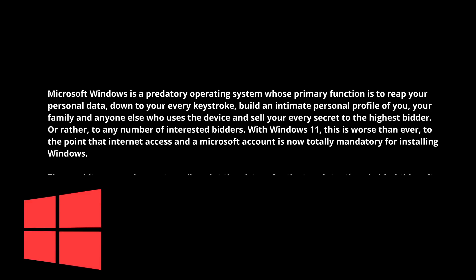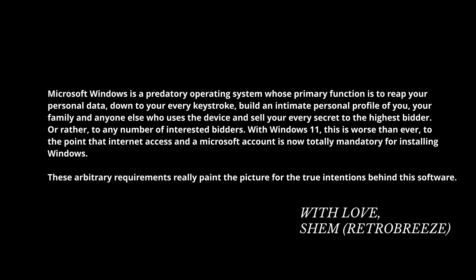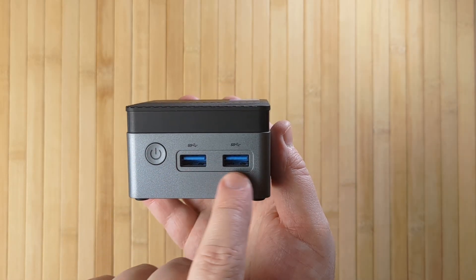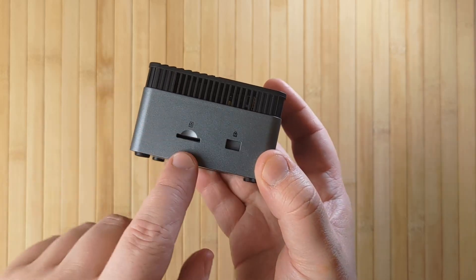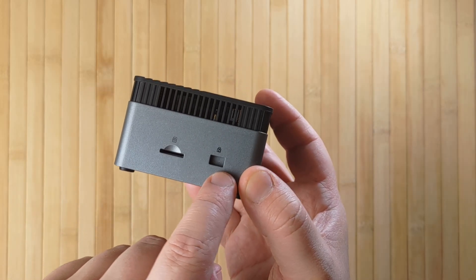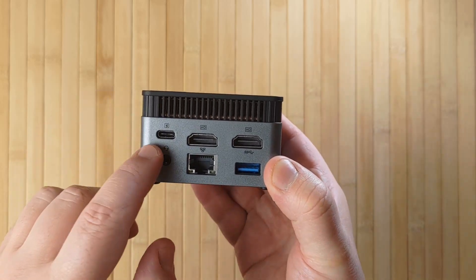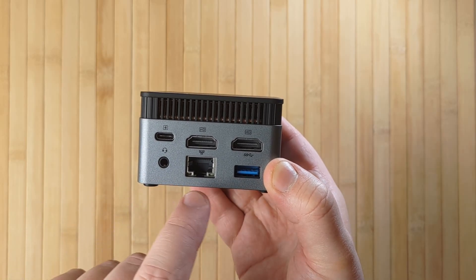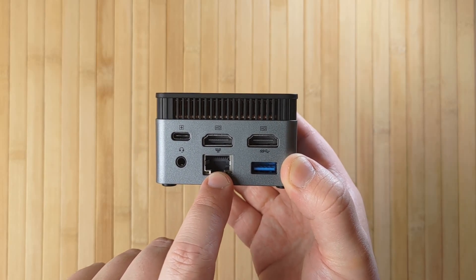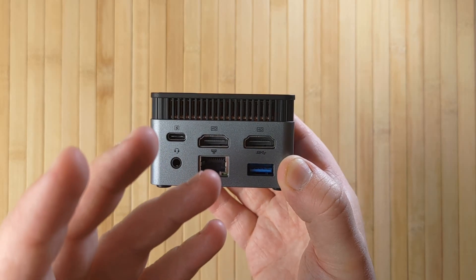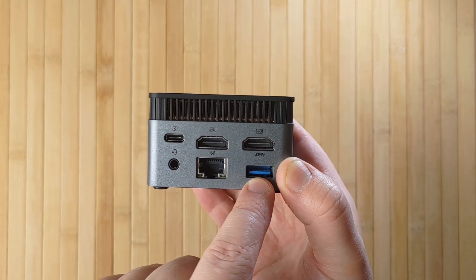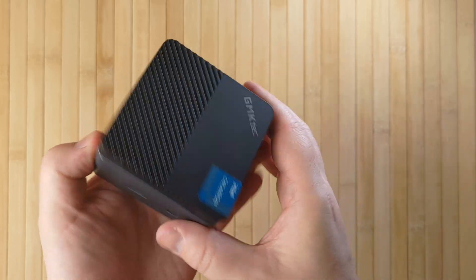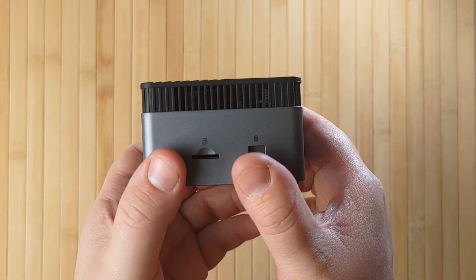These arbitrary requirements really paint the picture for the true intentions behind this software. I have worked in IT and engineering for my entire career, and I have been deeply involved with the setup of Windows operating systems the entire time. So these thoughts don't come to me lightly. I've watched the evolution of this software from my first PC in 1995 with Windows 95, all the way up to today, where I have 100% removed Microsoft Windows from every device in my household. So yes, this is a very strong opinion I hold. So I've created a few tips here that you should do every single time you're setting up a Windows device. These should be the very first things you do, starting the very first time you ever power on your device.